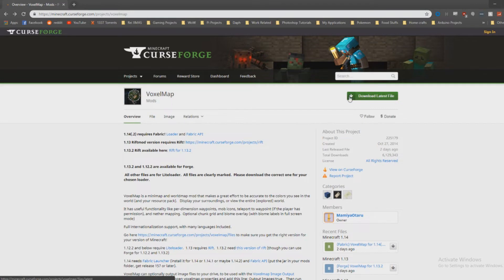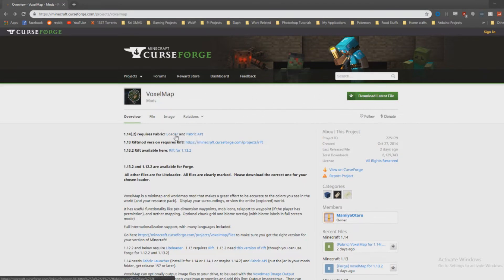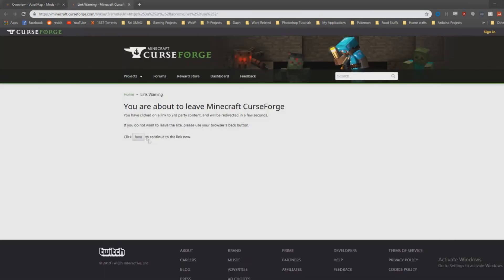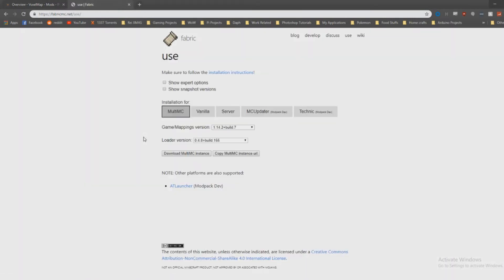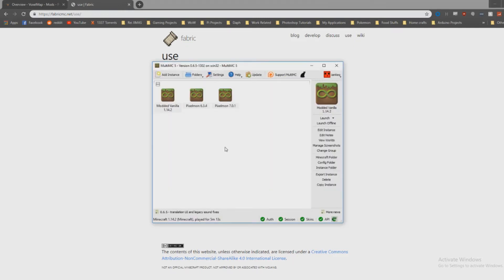For VoxelMap you're gonna need the VoxelMap mod as well as the loader and the Fabric API. If you click on loader, it's gonna tell you you'll be leaving CurseForge. This is where you're gonna choose MultiMC and download the MultiMC instance.